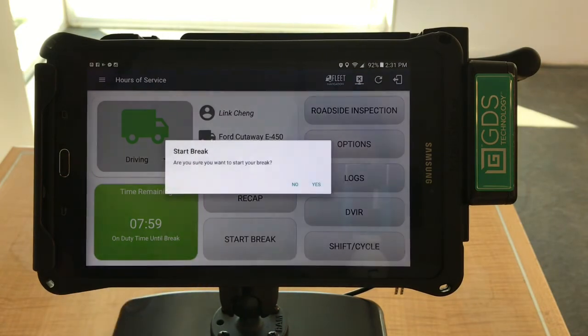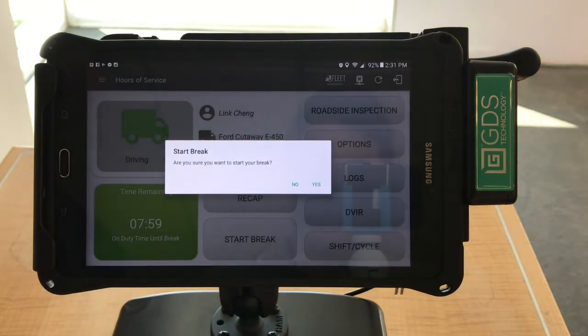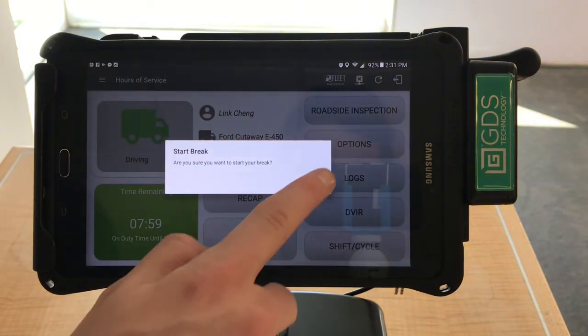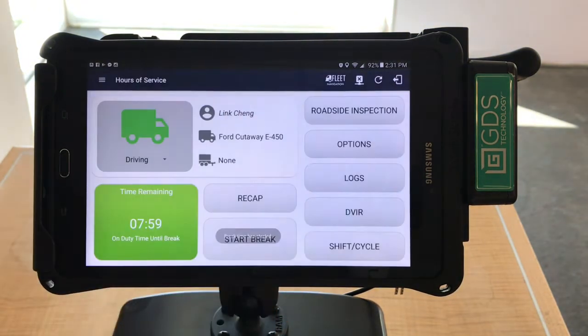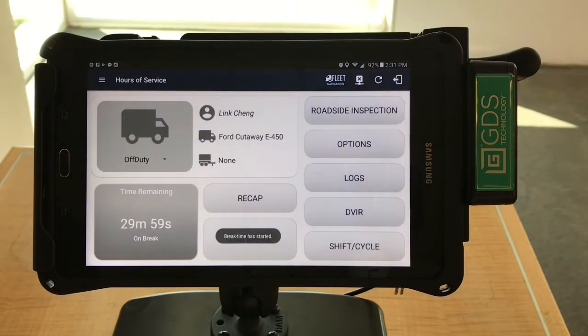Take a break by selecting the Start Break button. A pop-up will ask you to confirm — press Yes to continue. You will then be notified when your break is over.